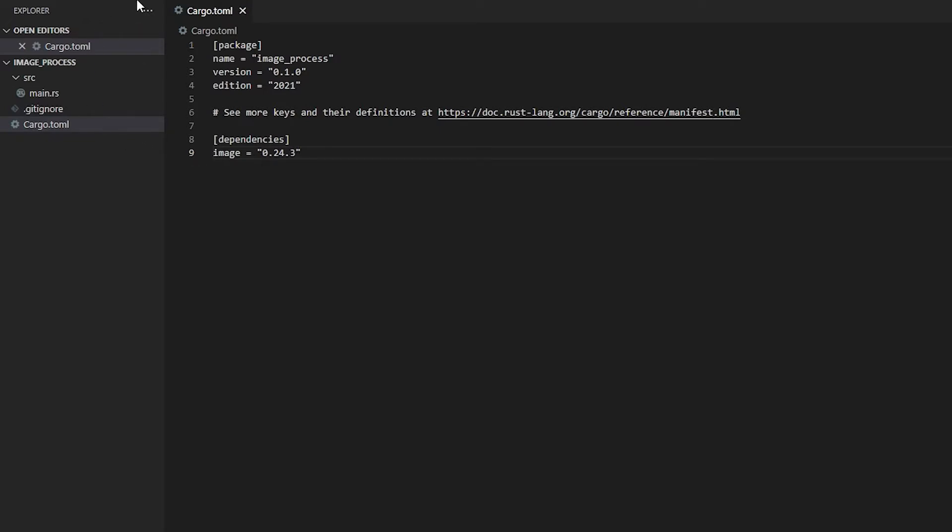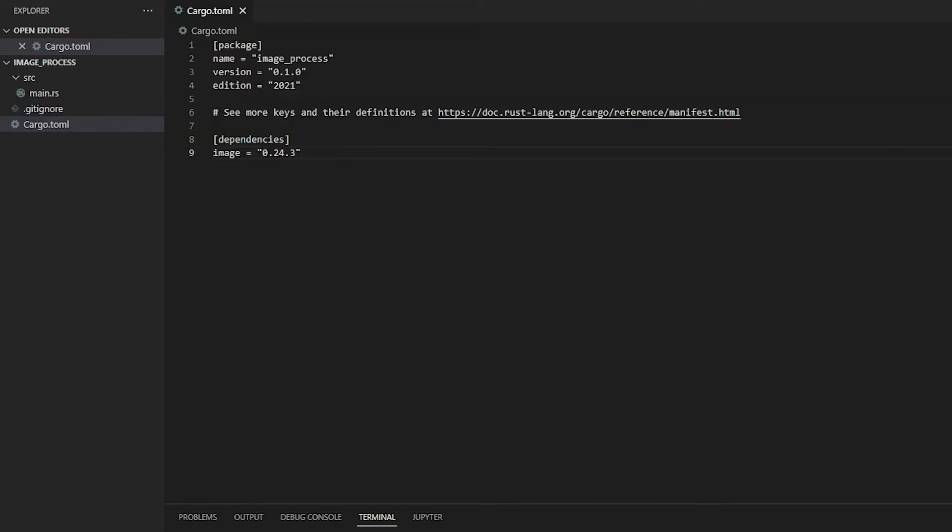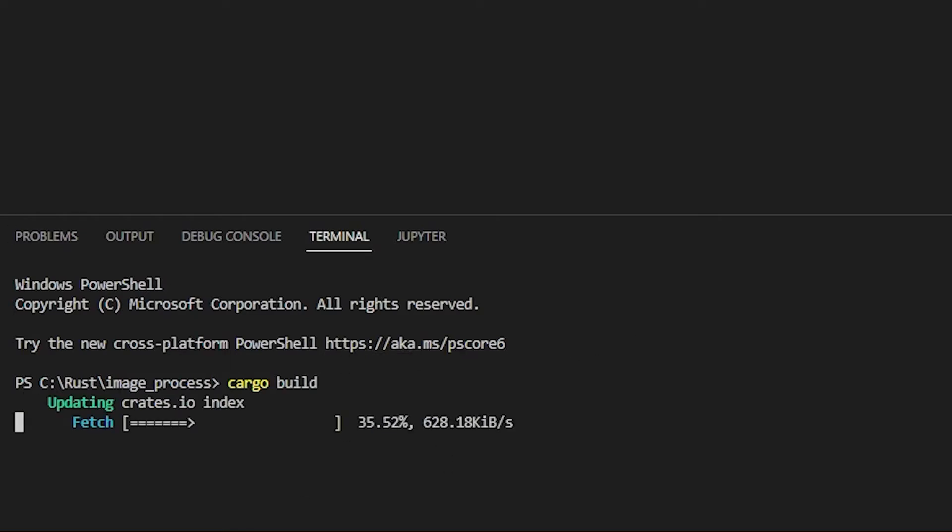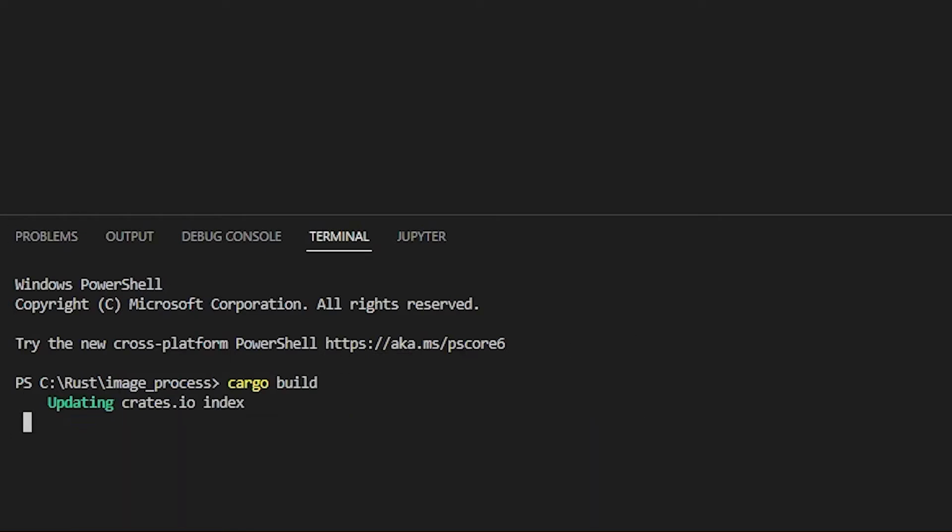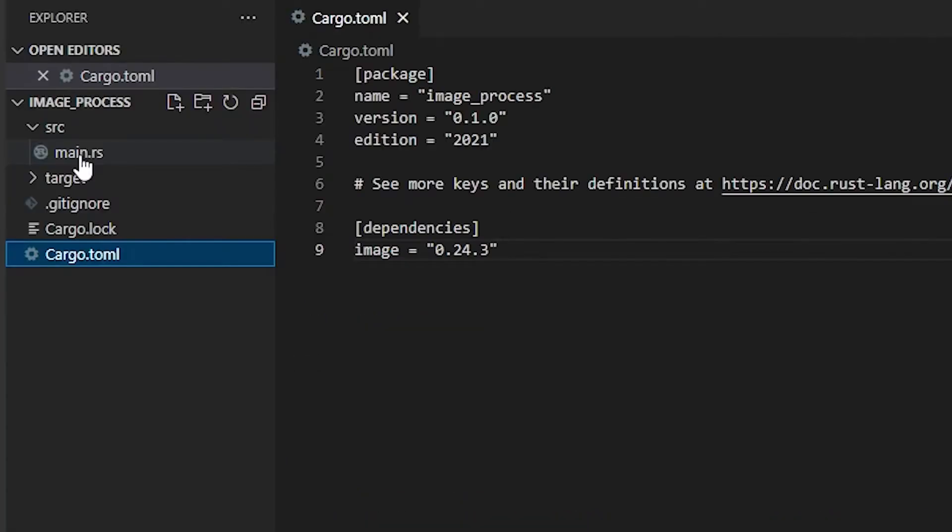Once we have this saved, we can open up a terminal and type in cargo build. Once that builds, it's going to install all of our libraries. It's going to take a while to get all the information so we can start working on our project here.